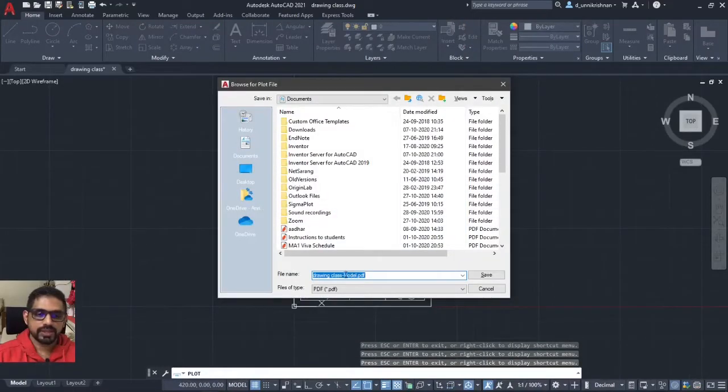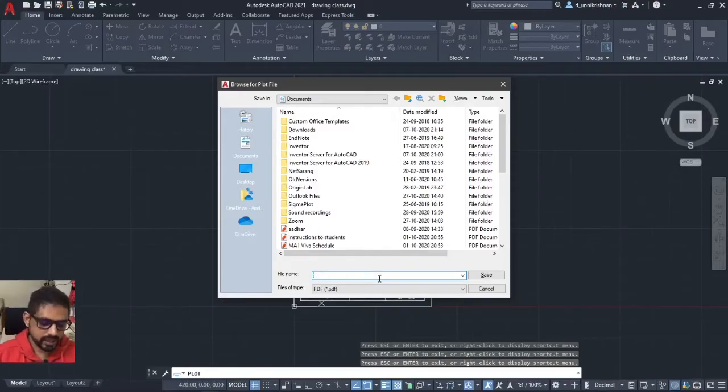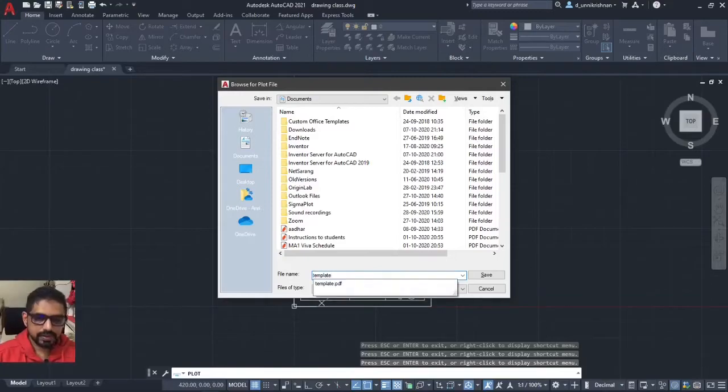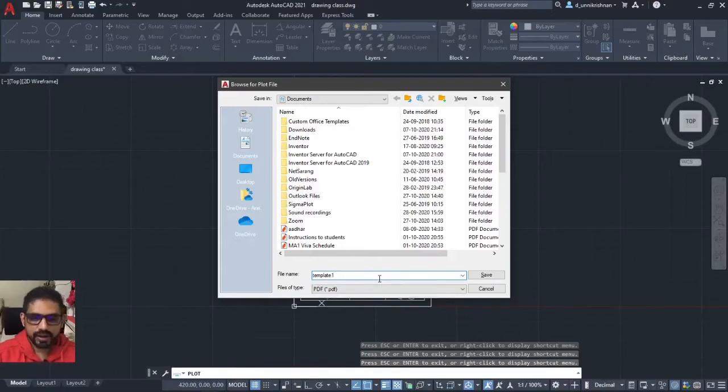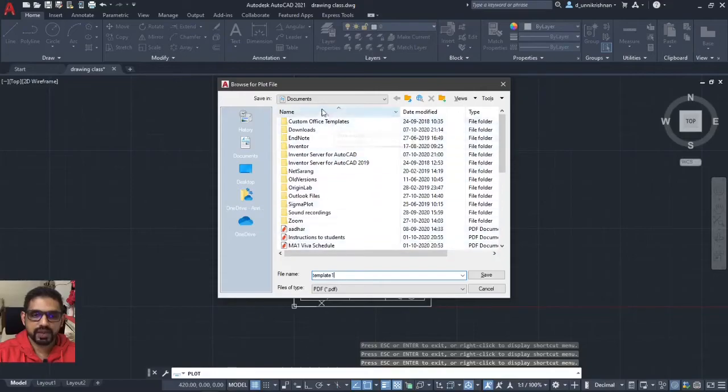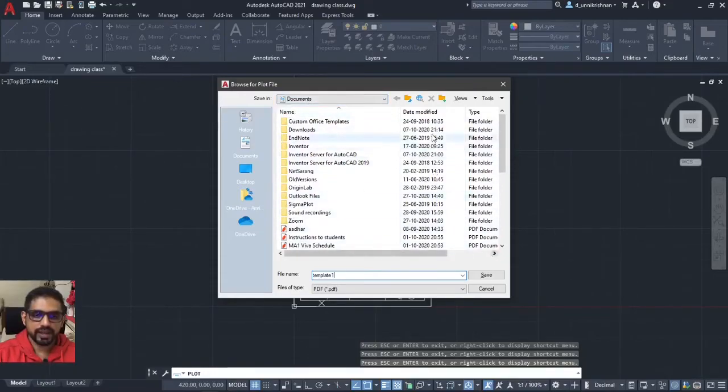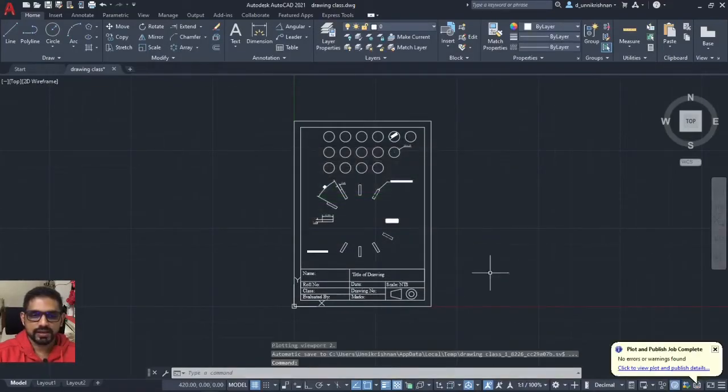And then I can select the PDF file, any of the PDF file that I say template. Template is already existing for me, so template one, and click save. I have to be very careful where I am saving and it is going to be saved in the documents of my computer. I will click save and that is it.